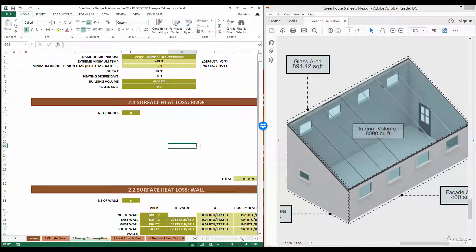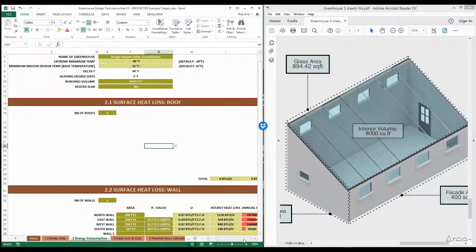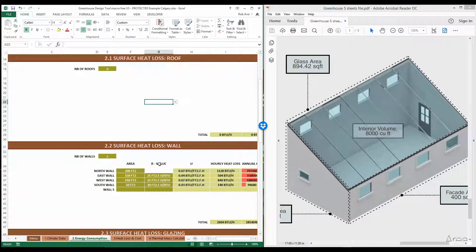Some greenhouses will have a roof surface, and if they do, you'll enter that information with the appropriate R-value as well as area. Next, we're going to go to section 2.2, surface heat loss for walls. For this particular part of the tool, you'll notice that we have four walls — one, two, three, and four — which are the south, east, north, and west walls.